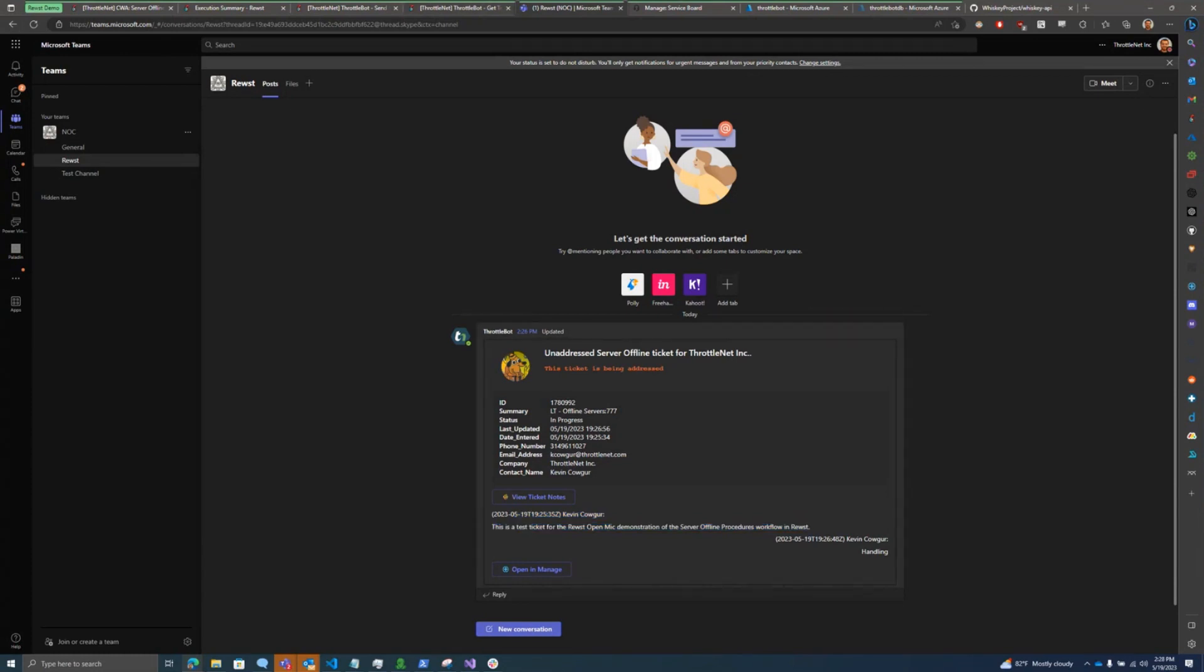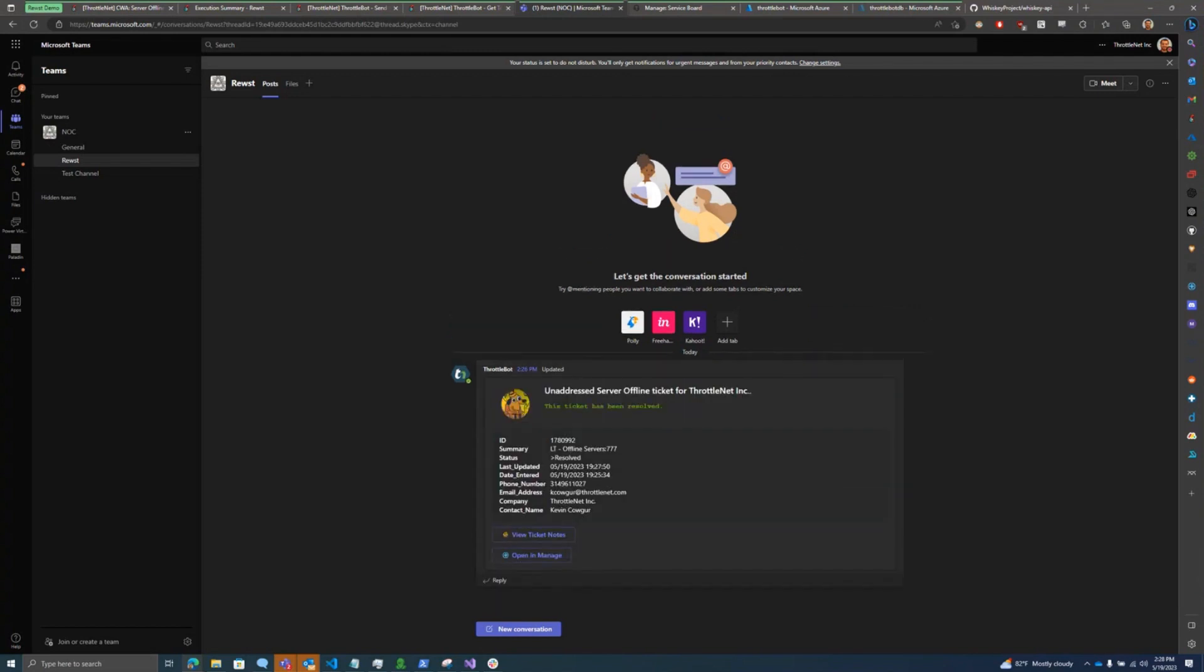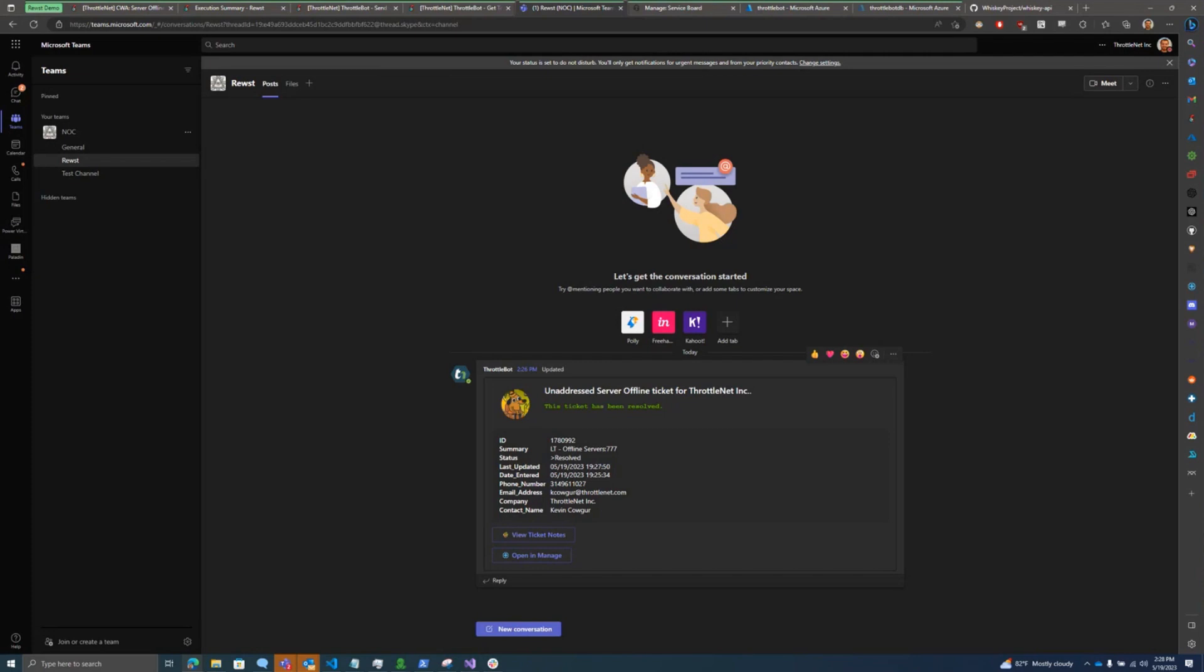But the big benefit for this was we'll have servers go offline at one o'clock in the morning, two o'clock in the morning and they'll generate tickets. And those tickets aren't addressed and they'll generate notifications in Teams when nobody's awake to handle them. So this really helps for first thing in the morning, our techs can come in and they can see that all these servers went offline, but then they can also see without having to investigate every single one that these have resolved themselves and there's nothing more to do.